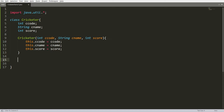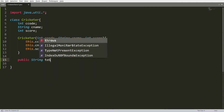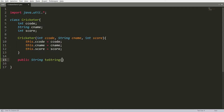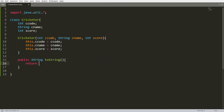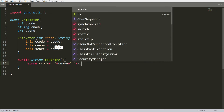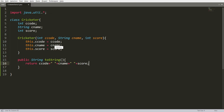Whenever a user prints the object of the Cricketer, I want to print the details. So I'm overriding the method public String toString(), and I'm simply returning the instance variables: cricketerCode plus some space, then cricketerName plus some space, and then cricketer score. So this user defined class is ready now.